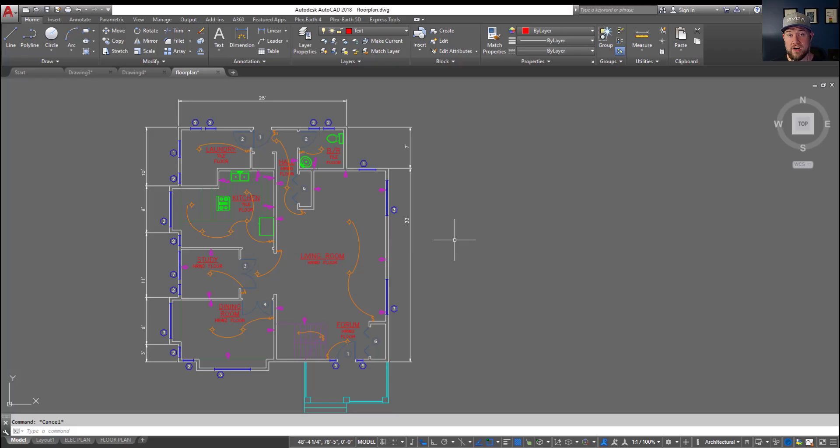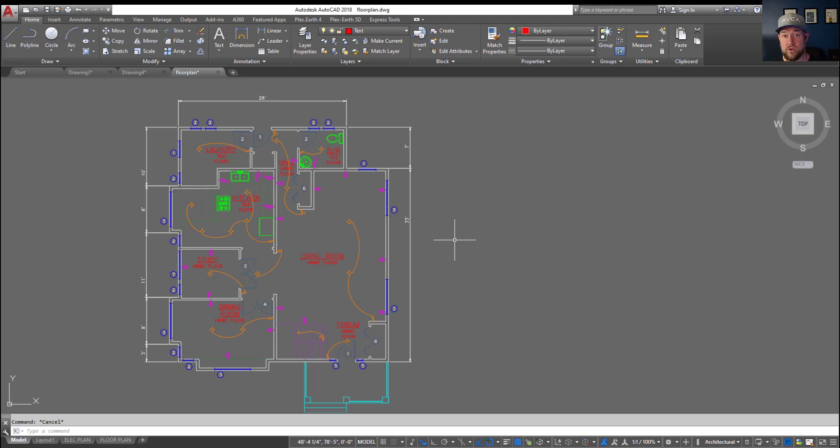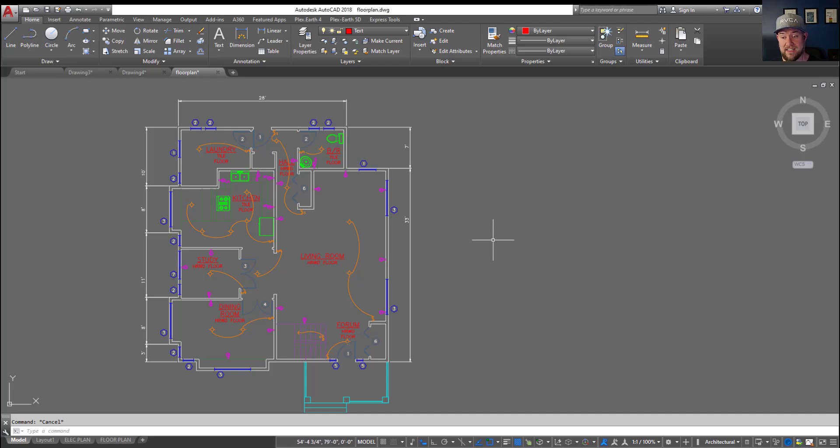Alright, so first up is that issue that comes up often enough that I get asked about it and I see it come up online in forums and comments. What happens or why can't I use commands after selecting multiple objects first?